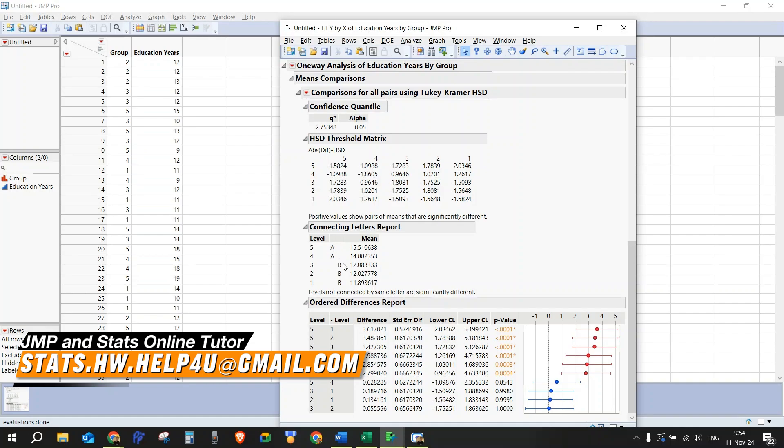And we can see that levels one, two, and three are also not significantly different from each other, because they have the same levels here, B, B, and B.